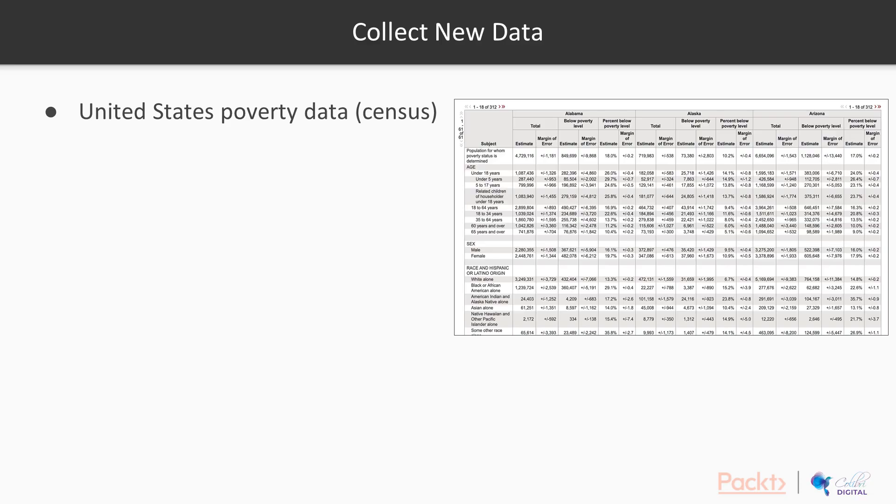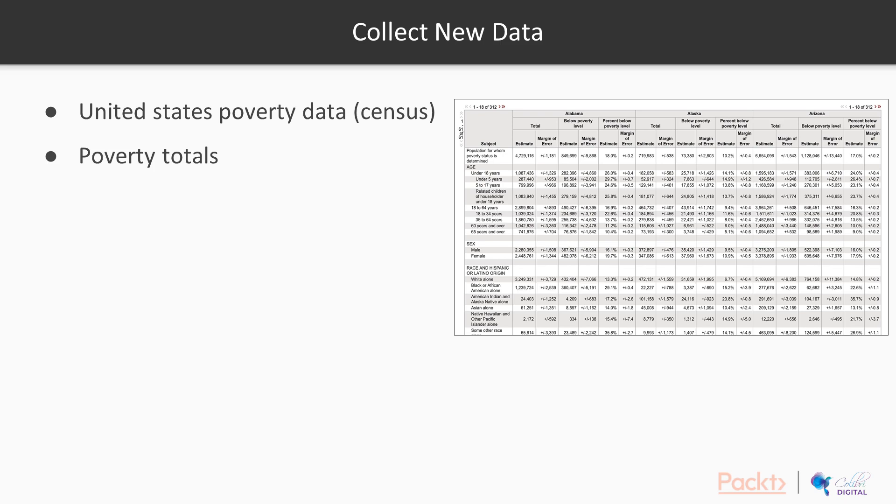In preparation for this section, I've collected new data. This data comes from the United States Census and is data focused on poverty. This counts totals of poverty across all the states in the United States.